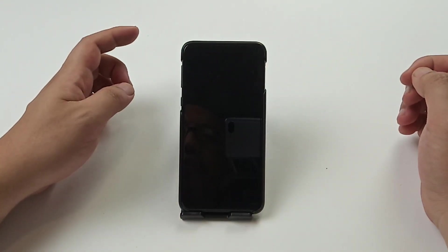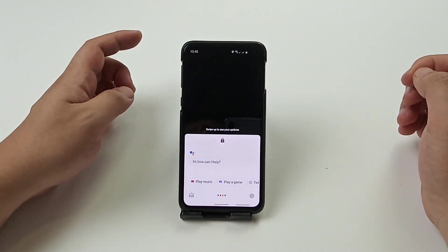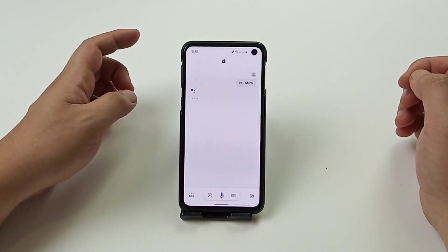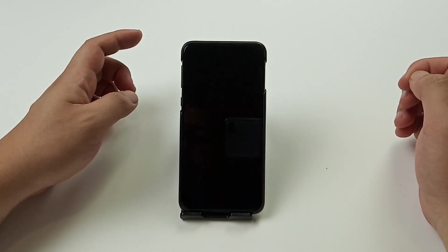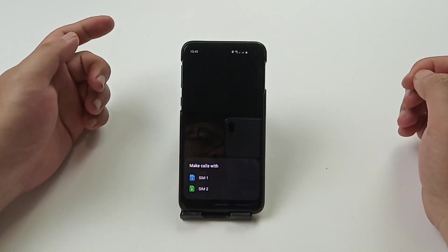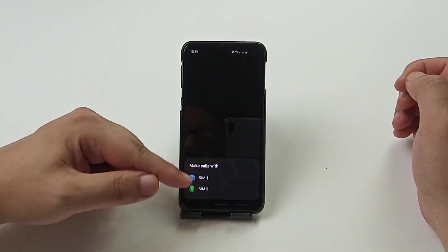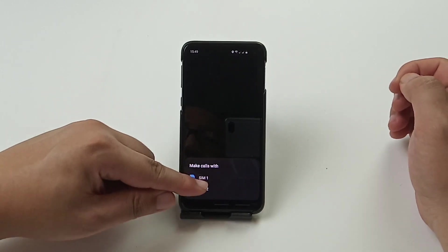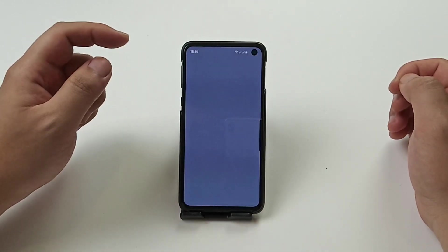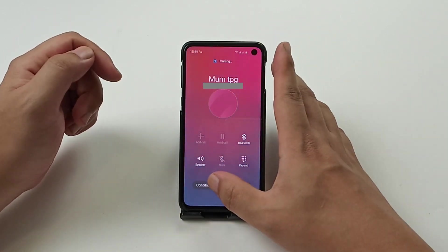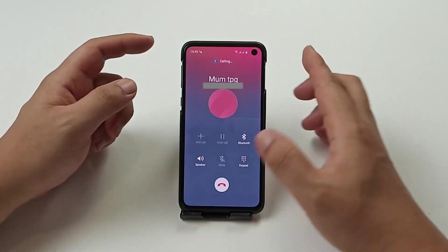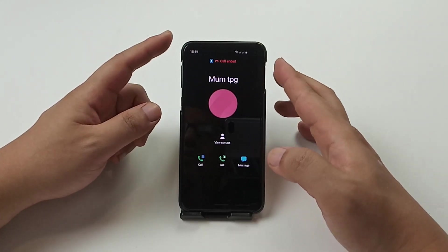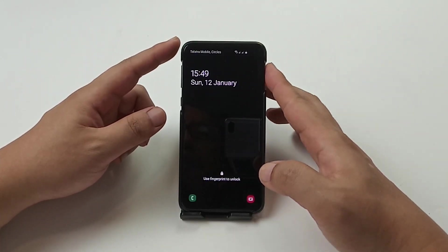I say 'OK Google, call mom' — and it starts calling mom. Because I have two SIM cards, it's asking me which SIM card to use.